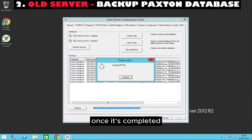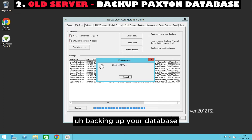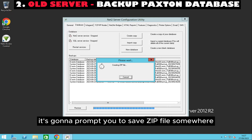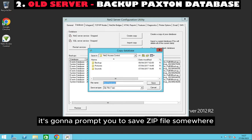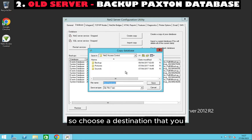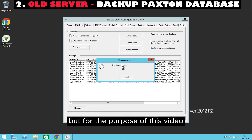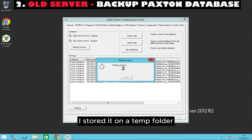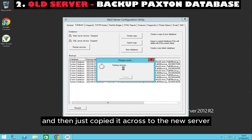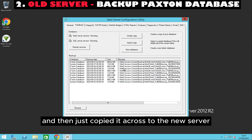Once it's completed backing up your database, it's going to prompt you to save the zip file somewhere. Choose a destination that you can access or that the new server can access. For the purpose of this video I stored it on a temp folder and then just copied it across to the new server.